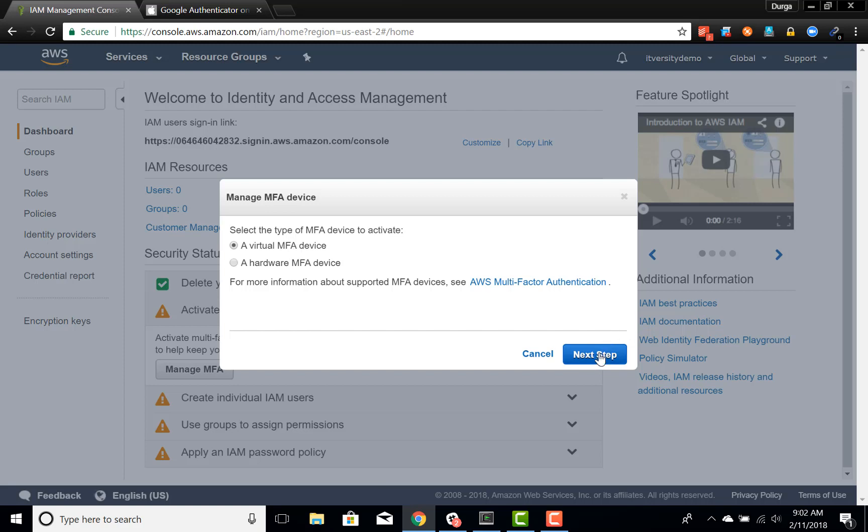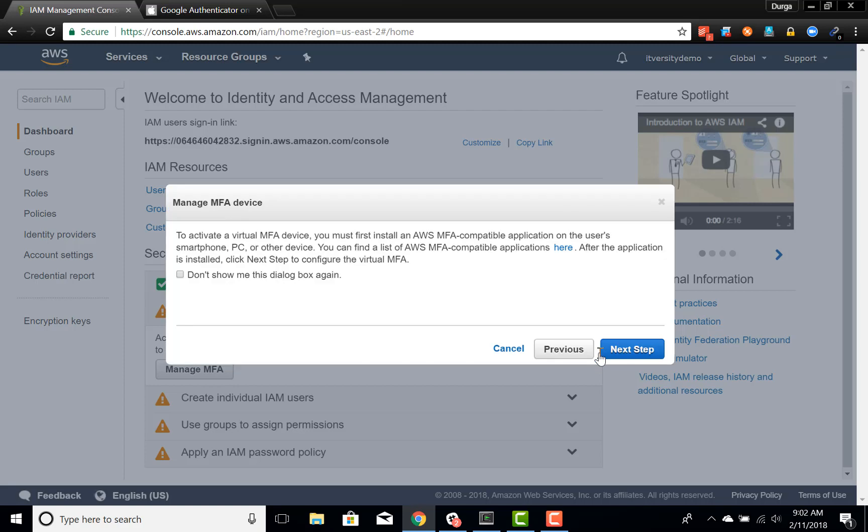That being said, once you click on next step, it will ask you to make sure you install an AWS MFA compatible application on a smartphone, PC or any other device which you want to use as virtual MFA. And then you have to click on next step. In this case, I have something called Google Authenticator.